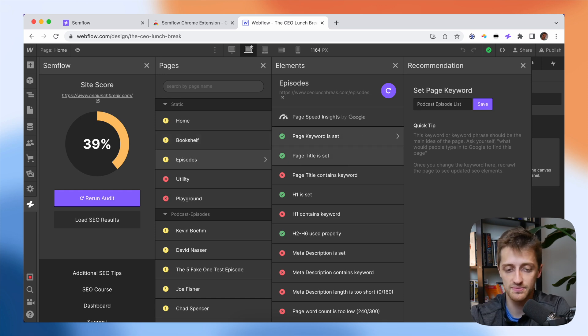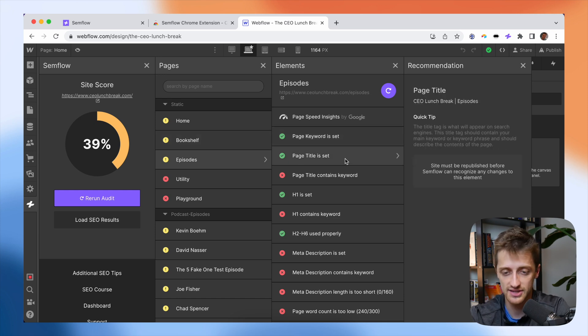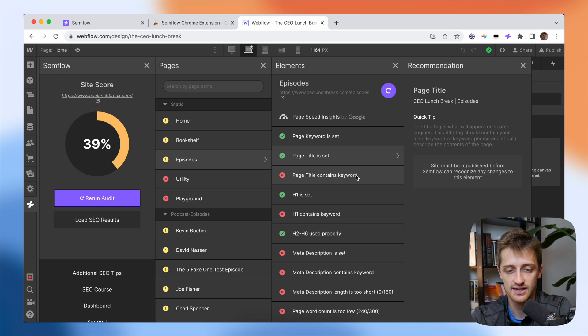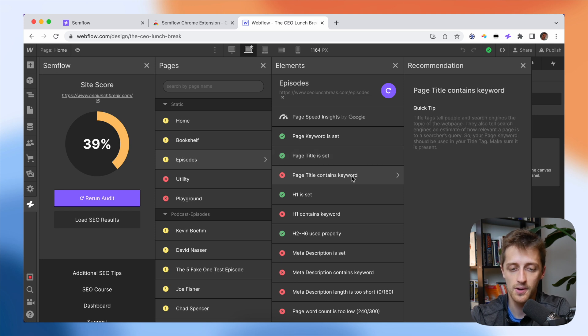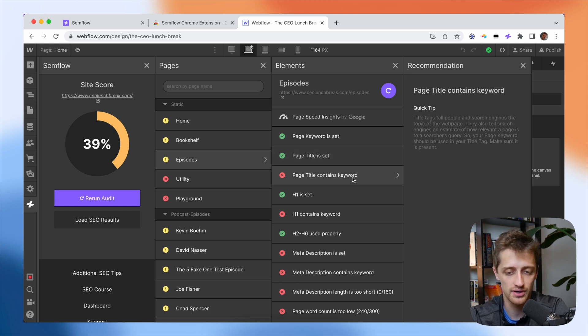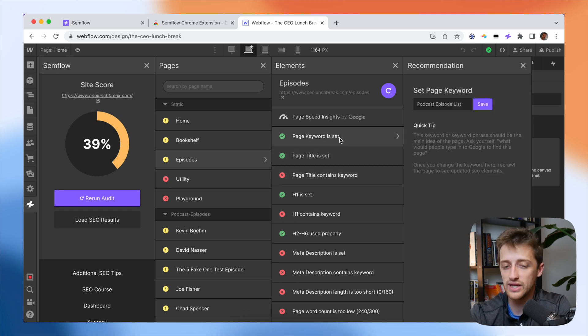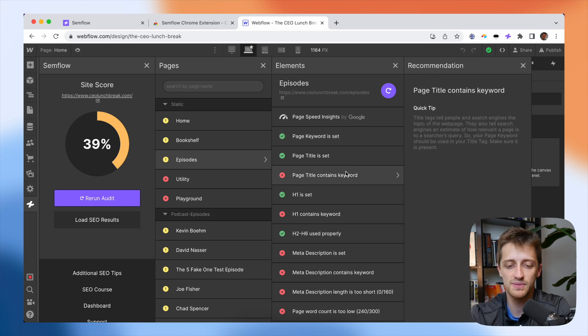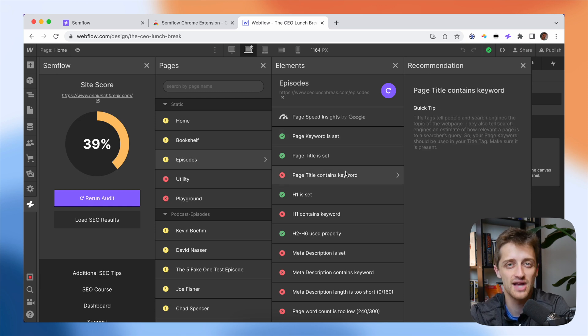And I can go through the list here. Page title is already set. I come down here, page title contains keyword. This one is saying that the keyword we just set up here for a page should be contained in one of the page titles on this page.